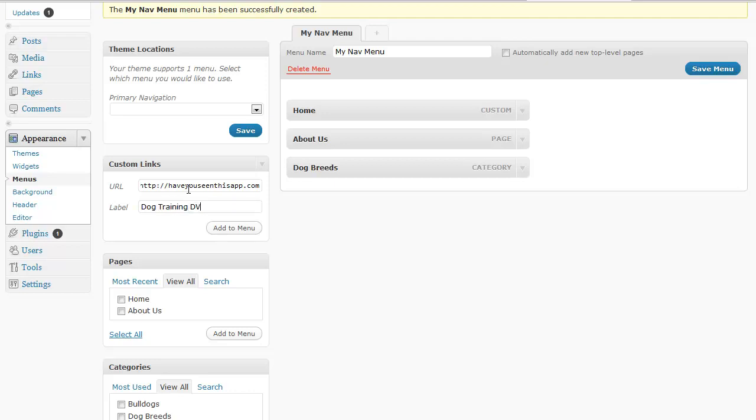So let's say we had a site that had dog training DVDs and this was the URL and then we can just click add to menu.